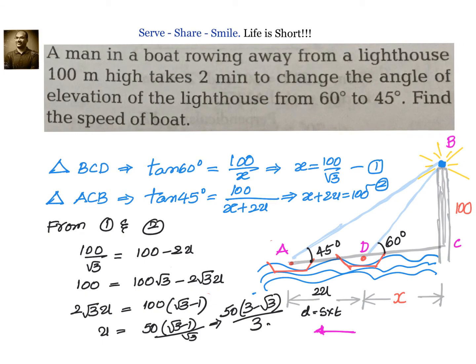Let us recap. A man in a boat is initially here, rowing away from a lighthouse of height 100 meters. It takes 2 minutes to travel from point D to point A. We have to find the speed of the boat. We have two triangles and two variables, x and u.